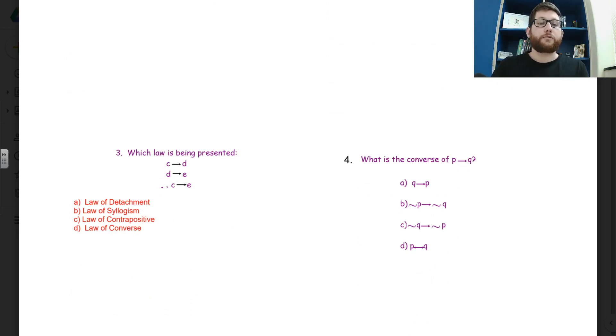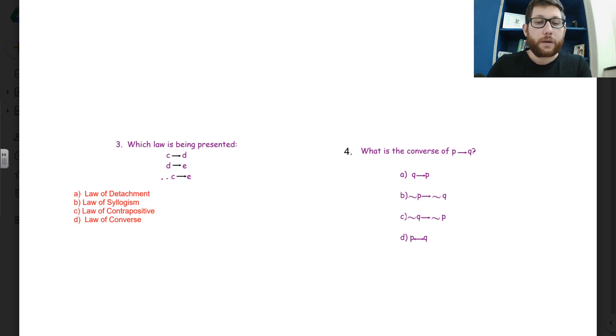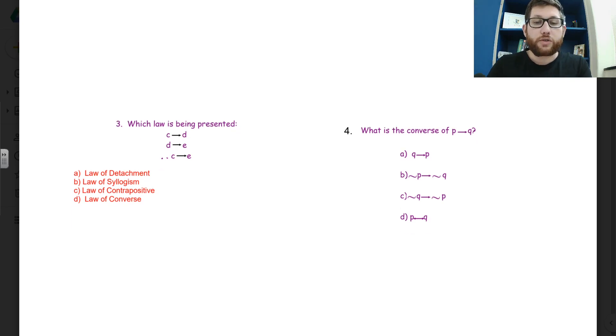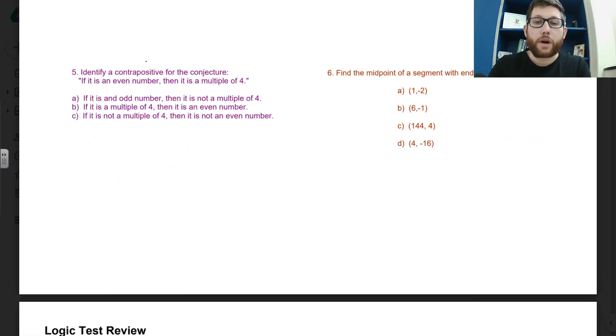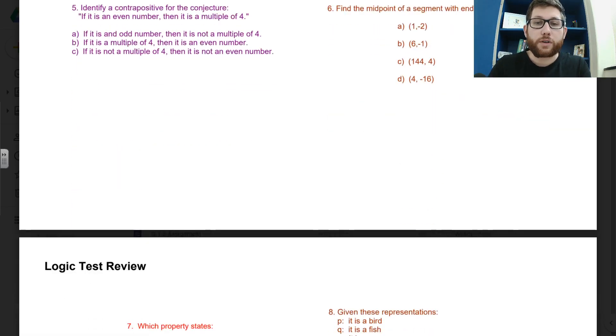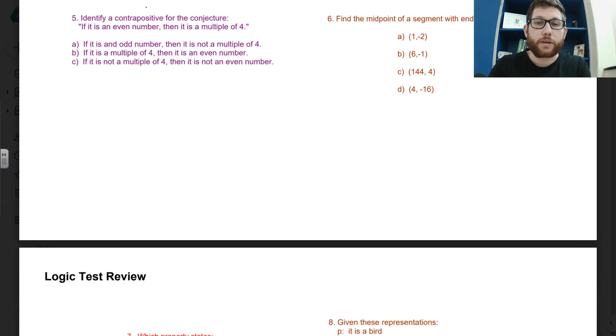But I would highly recommend you walking through this. It's 28 questions, but really you should be able to do it quickly.